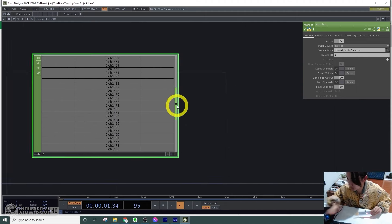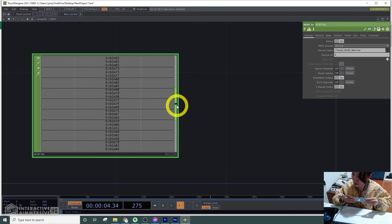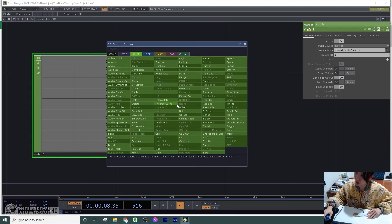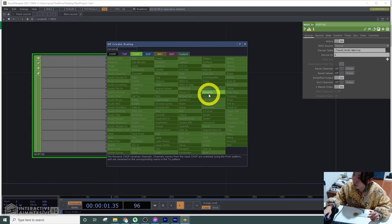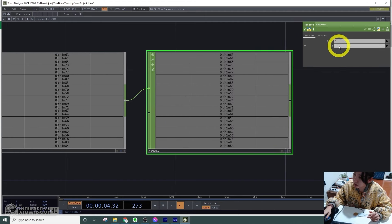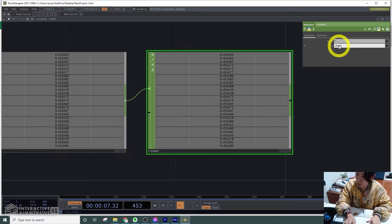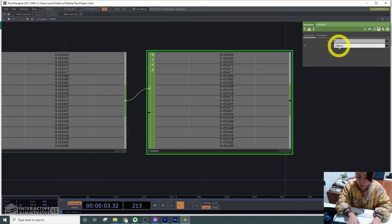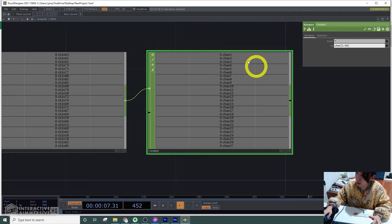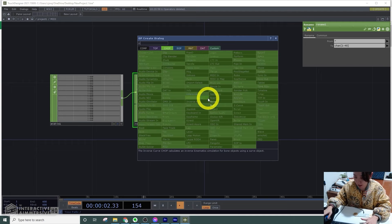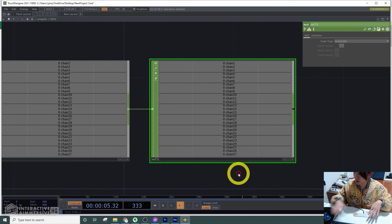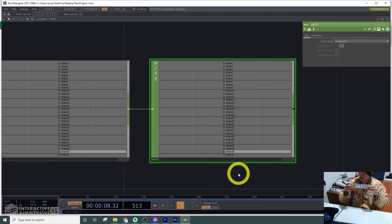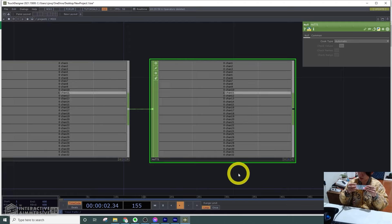I'll just rename them because right now it starts with 63 and keeps going. I'll add a rename CHOP and name it from chan brackets 1 to 40. Now it'll name it from chan 1 to 27 down, and I'll add a null. Even if there are more channels, it'll be naming from 1 down.